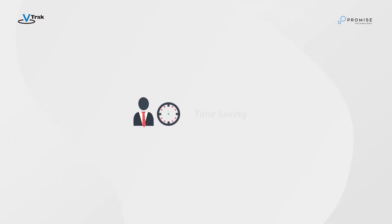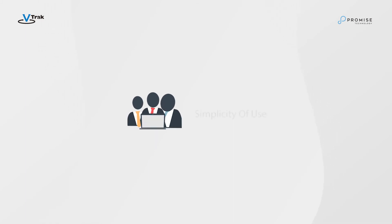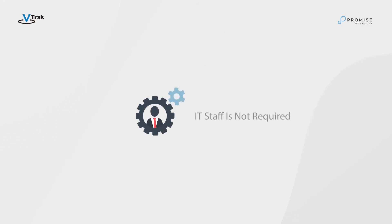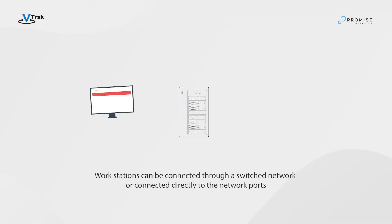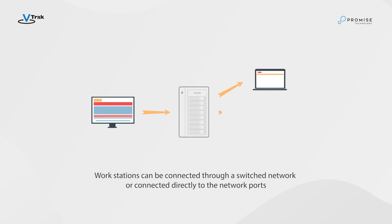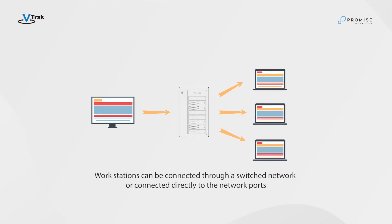Since productivity and time saving are a key selling point for the VTRAC N-Series systems, they were designed for simplicity of use with low administration costs. An IT staff is not required to set up, manage, or use these systems. Workstations can be connected through a switched network or connected directly to the network ports.